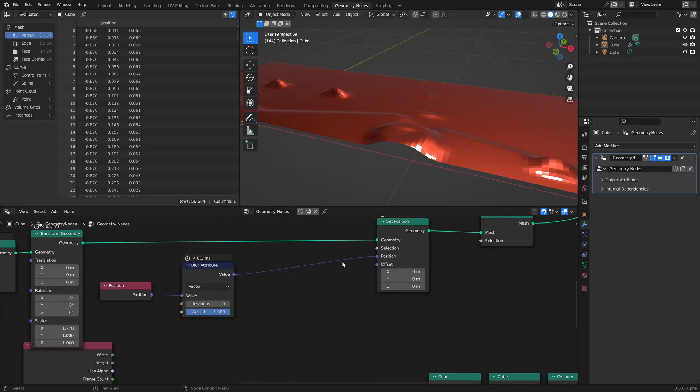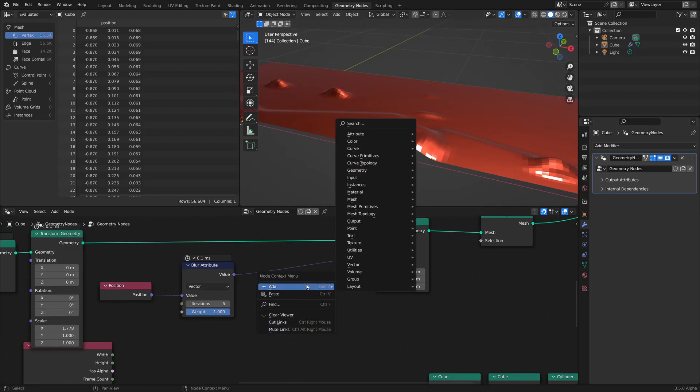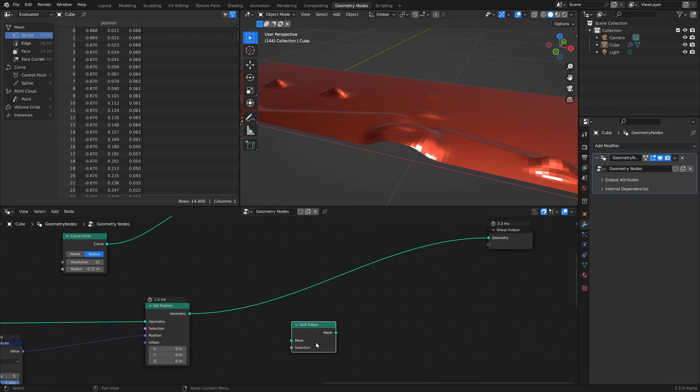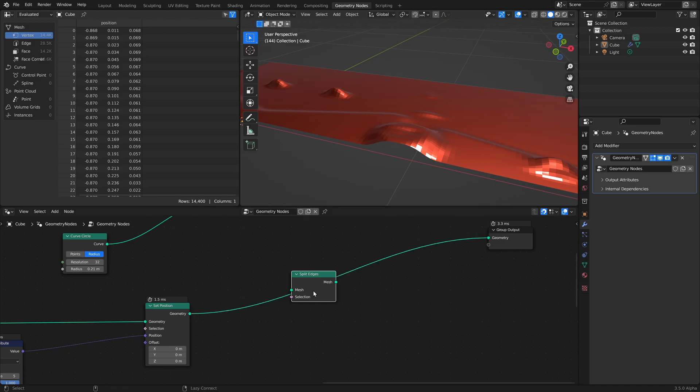The context menu has been significantly improved, giving quick access to more features. Automatically attaching nodes after adding or moving them can be disabled by holding alt. For copy and paste, nodes are placed at the mouse position rather than their original locations.